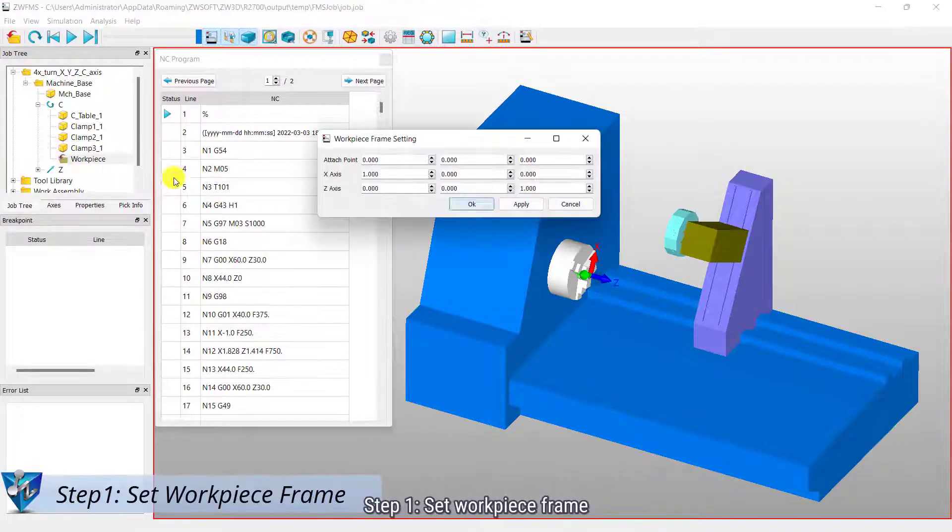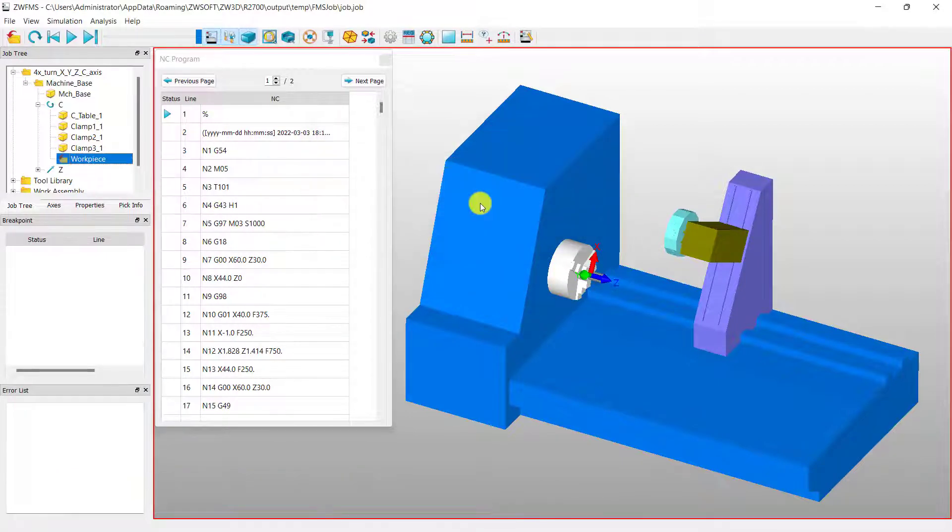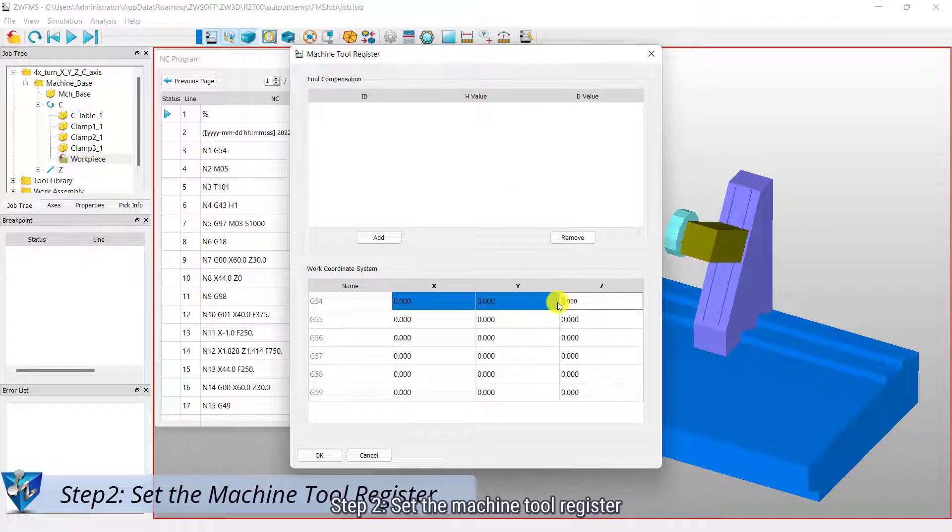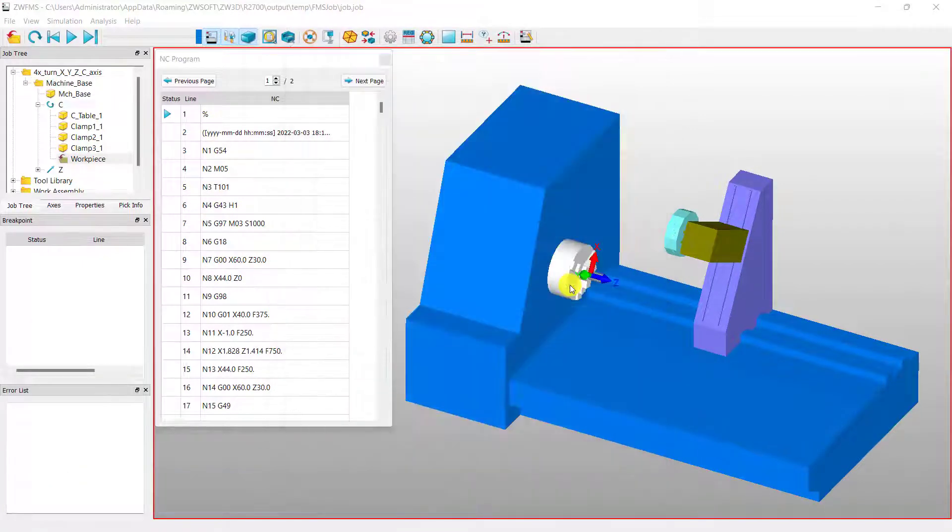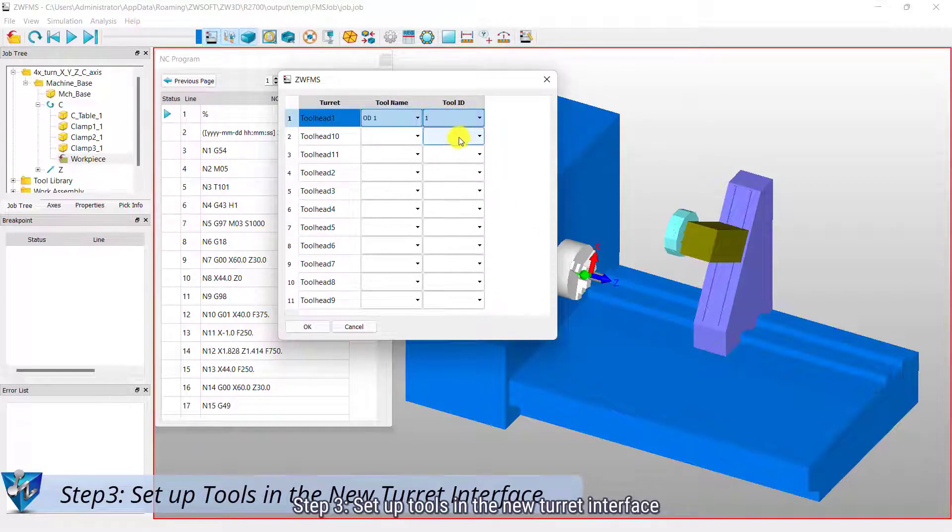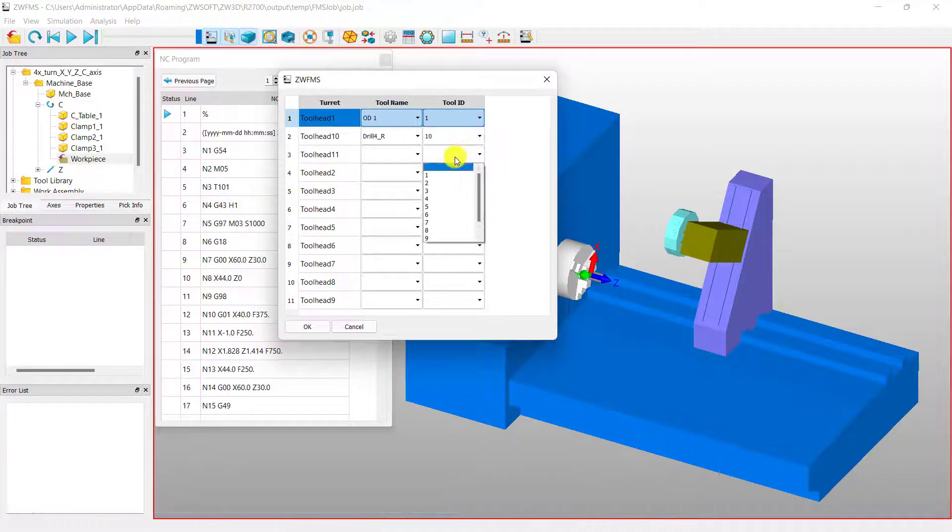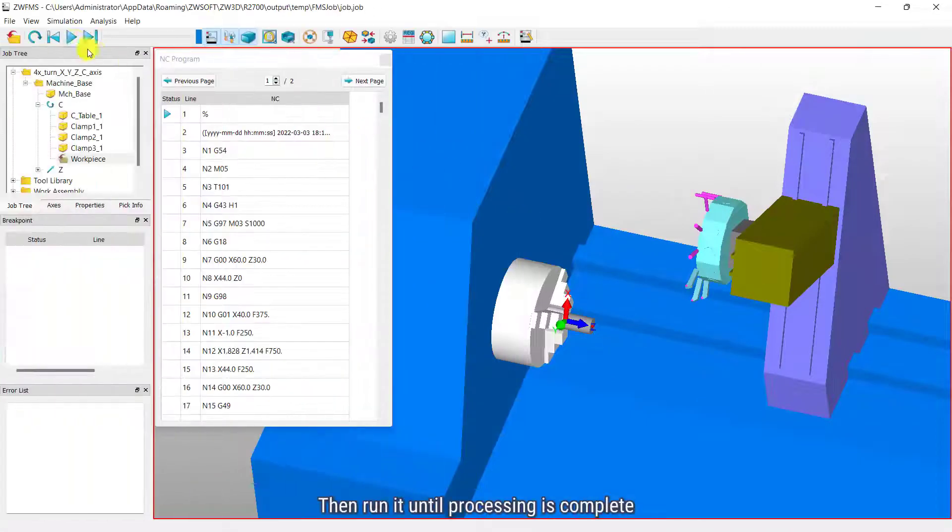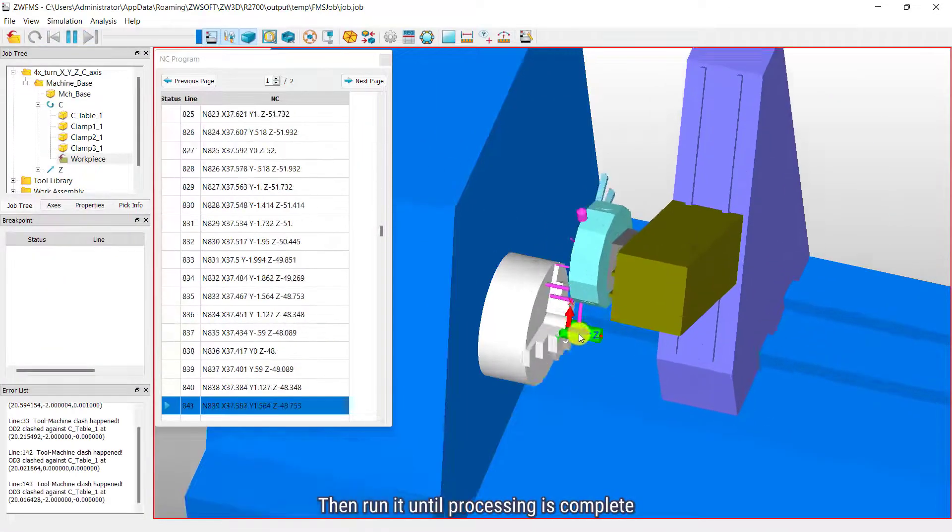Step 1: Set workpiece frame. Step 2: Set the machine to a register. Step 3: Set up tools in the new turret interface. Then, run it until processing is complete.